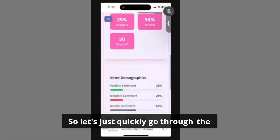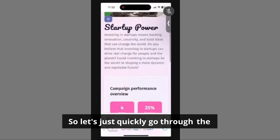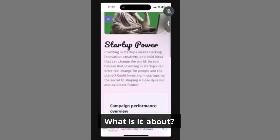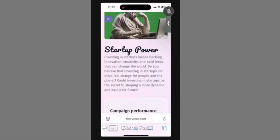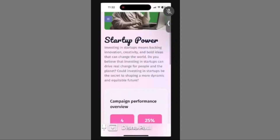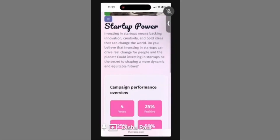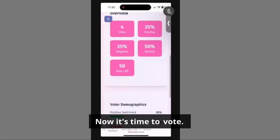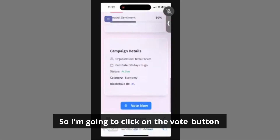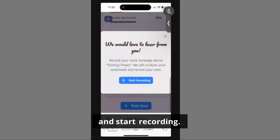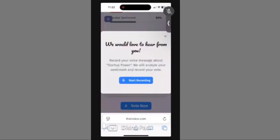Let's just quickly go through the campaign — what is it about? I'm going to click on the vote button and start recording.